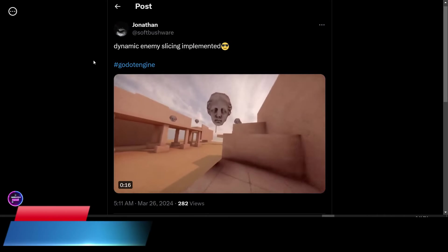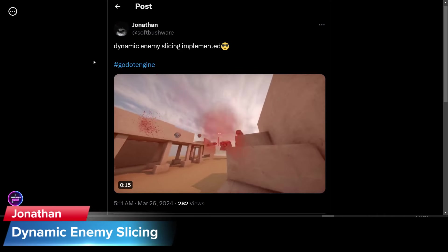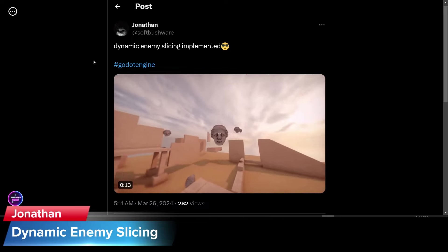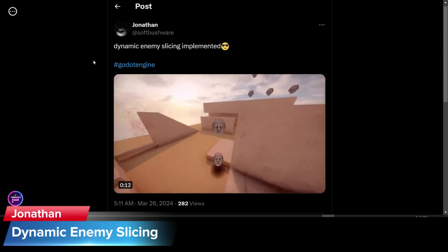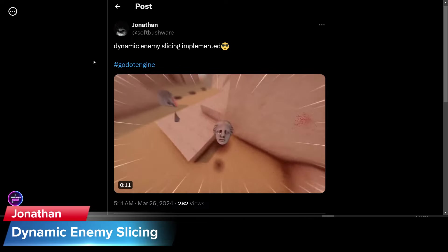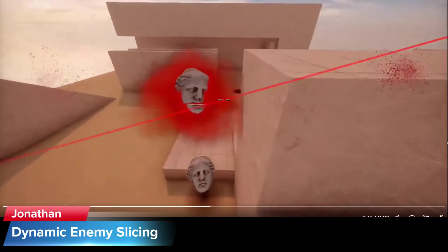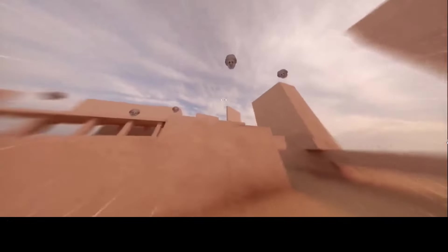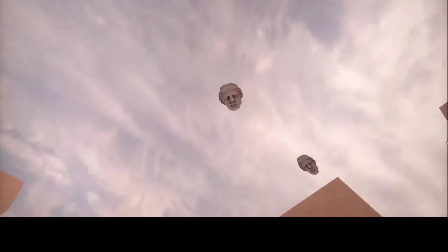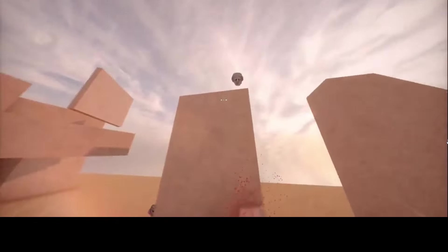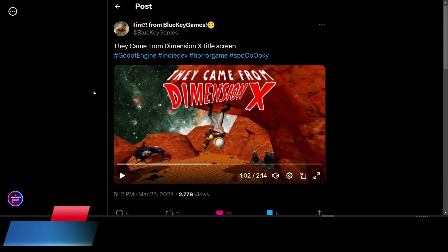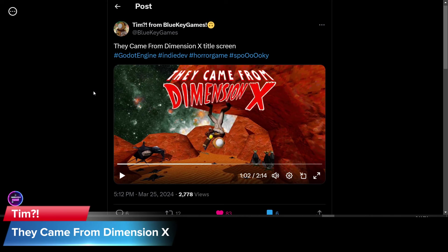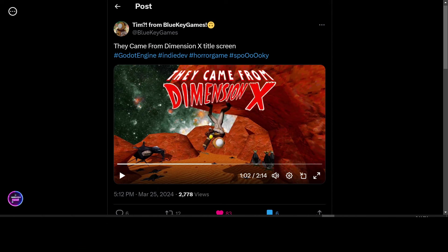Jonathan from Softbushware is working on dynamic enemy slicing in their unnamed 3D, possibly a sword game. Tim from Blue Key Games is showing off the game.